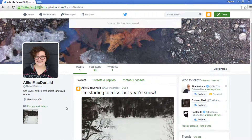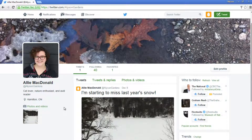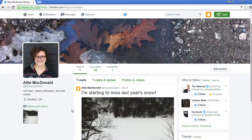Once you're done, your profile page will look something like this. It definitely has more personality now, don't you think?